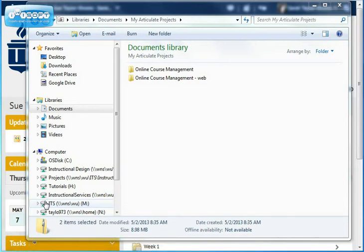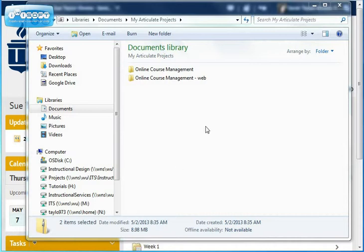In this presentation, I'll show you how to put an Articulate presentation that's been published for an LMS into Desire2Learn. First, you need to go to the folder where your Articulate presentations are. Here you can see my presentations — this is the one I did for an LMS.